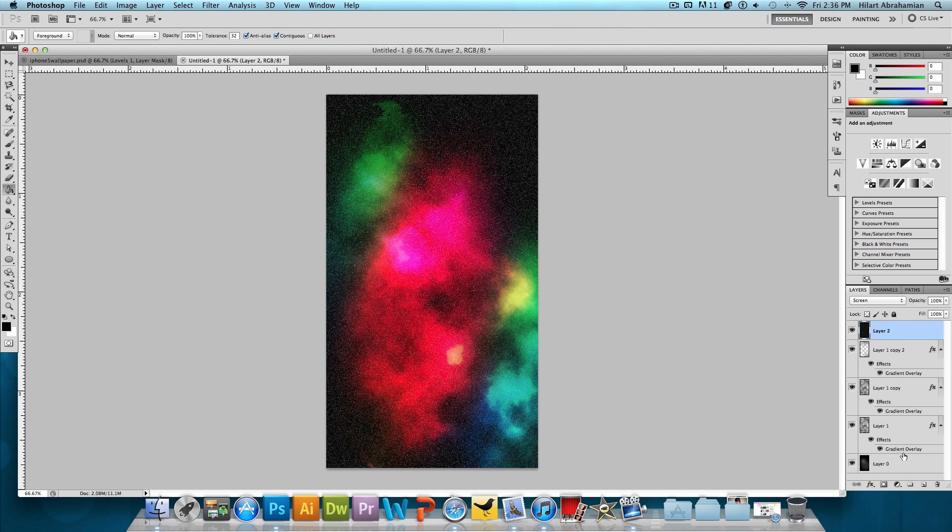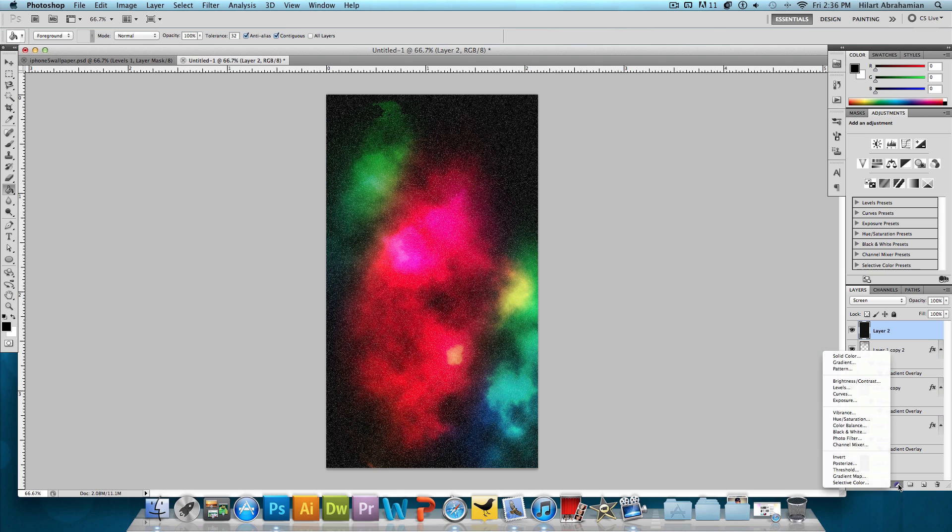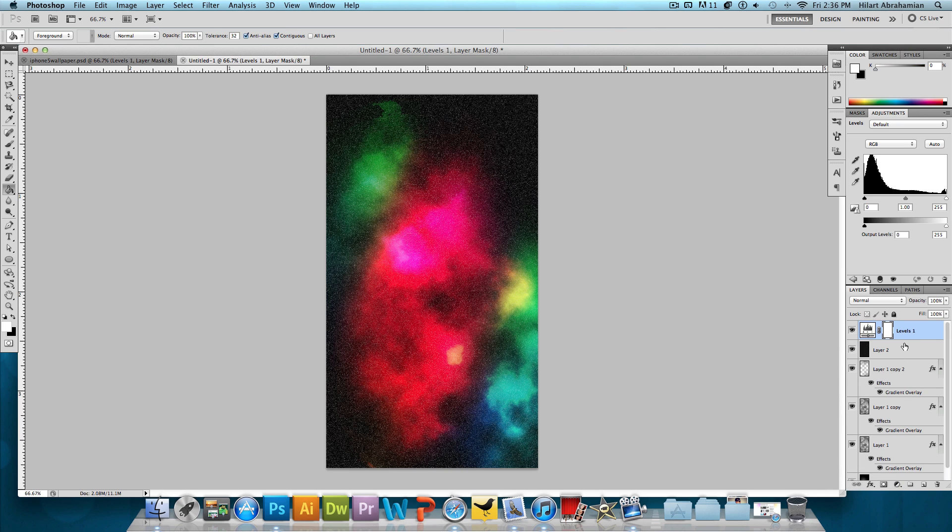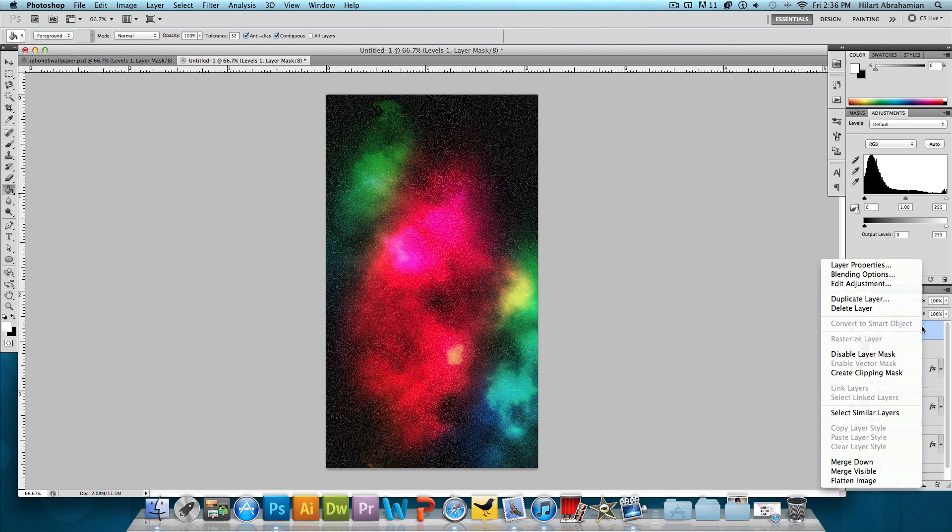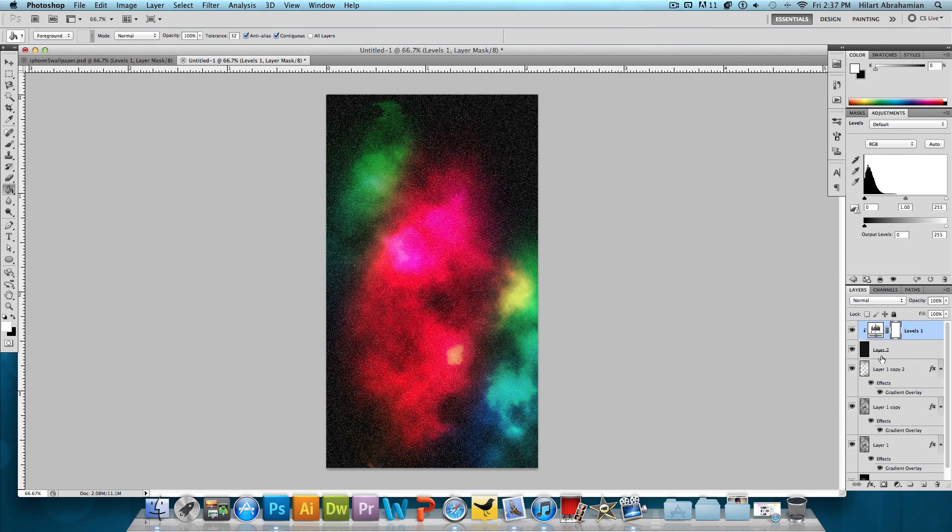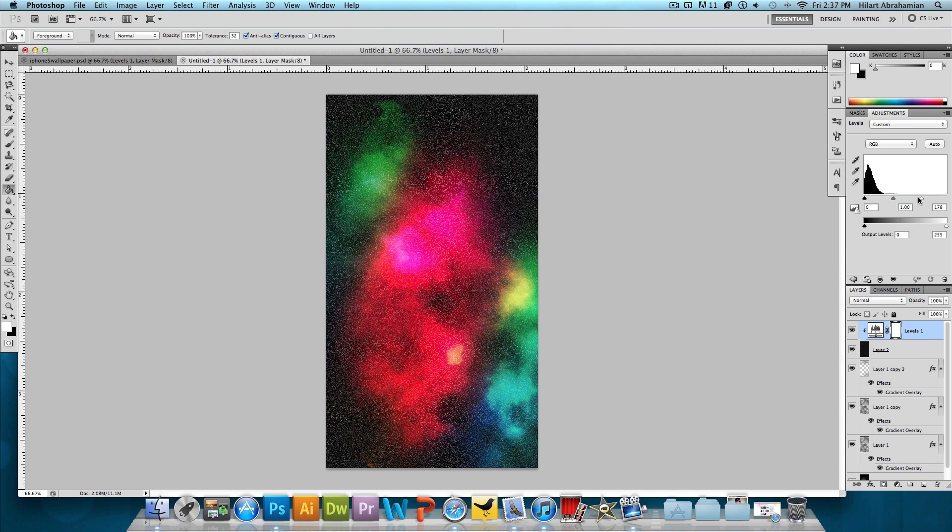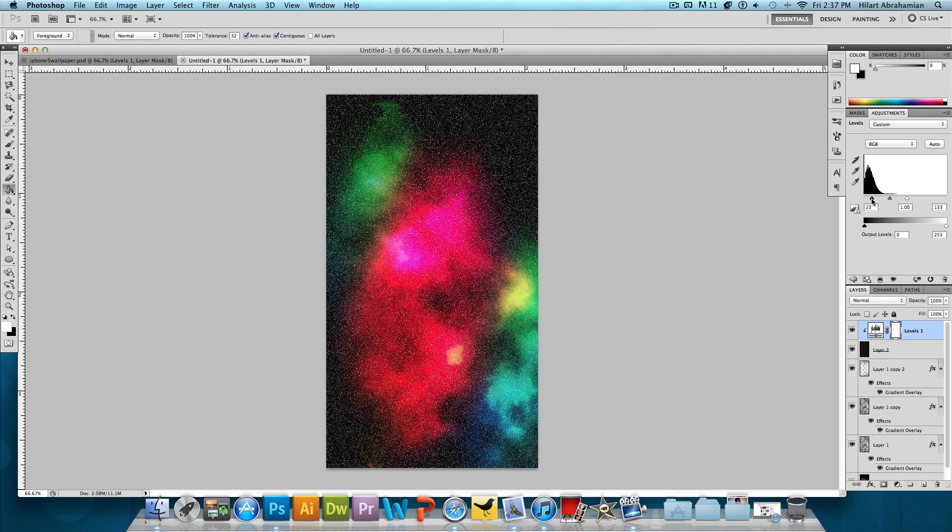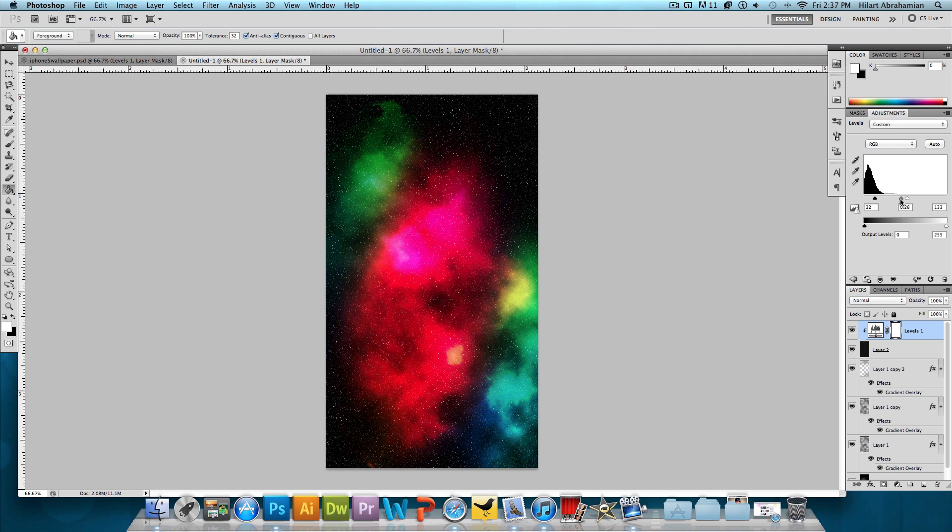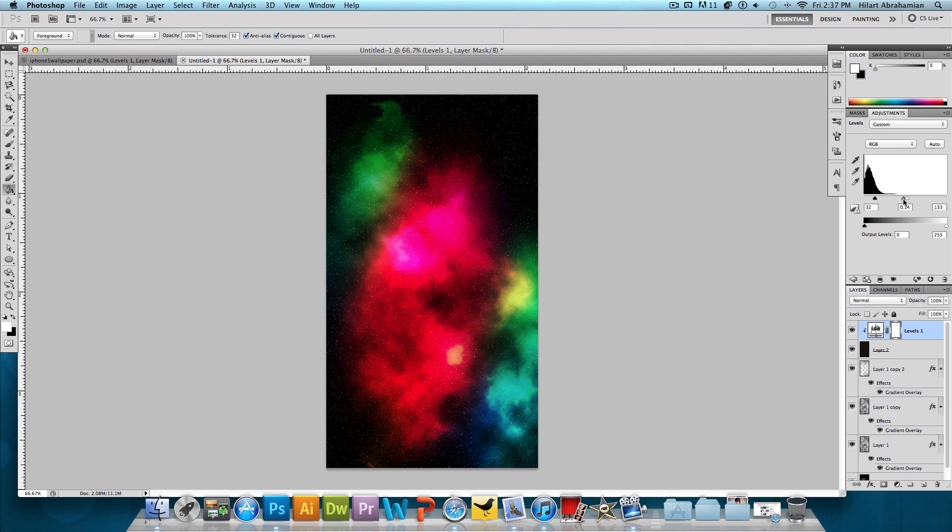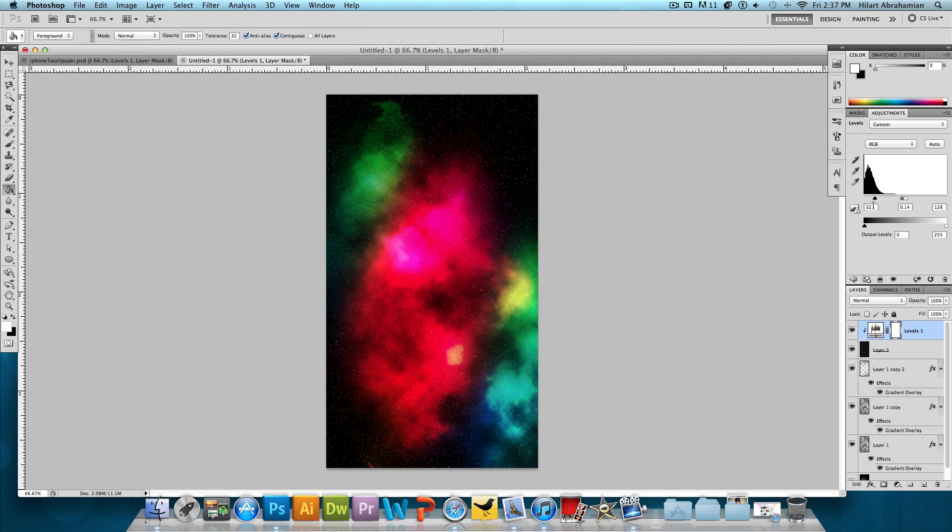And then what we're going to do is click on this half black, half white circle and click on Levels. But before we mess with any of the levels, we're going to right-click on that and press Create Clipping Mask so it clips itself just to that star's layer. And now we just want to mess with these levels until we get a realistic star-looking thing. All right. That's actually starting to look pretty good.